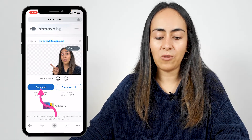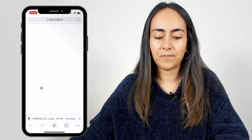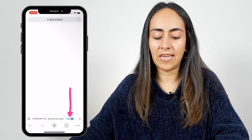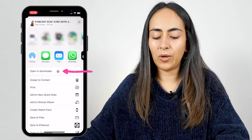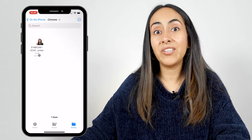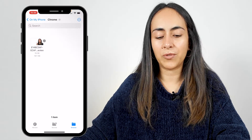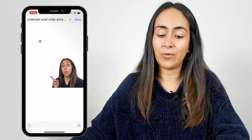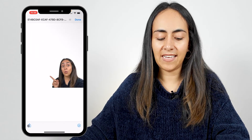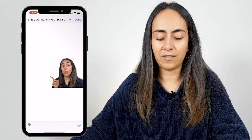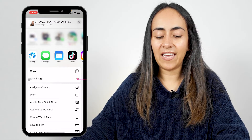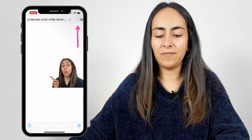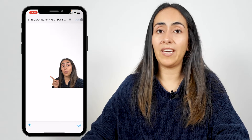I'm going to select download. From here, I'm going to select again download and then open in. Open in downloads and then you'll see that we have our photo in this folder. I'm going to tap on my photo and then select this button right here. Now we can select save image. I'm going to select done and I'm going back to Canva.